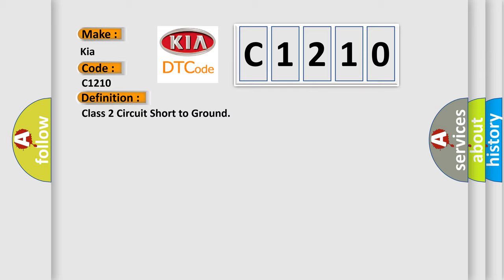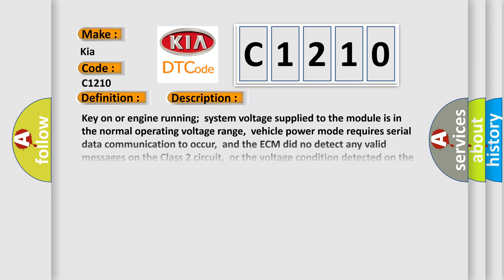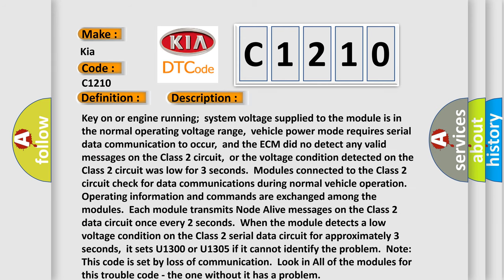And now this is a short description of this DTC code. Key on or engine running, system voltage supplied to the module is in the normal operating voltage range. Vehicle power mode requires serial data communication to occur, and the ECM did not detect any valid messages on the class 2 circuit. Or the voltage condition detected on the class 2 circuit was low for three seconds.